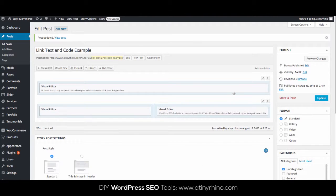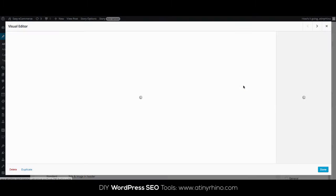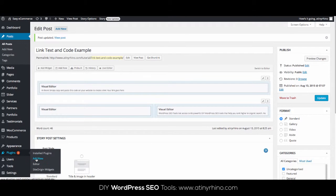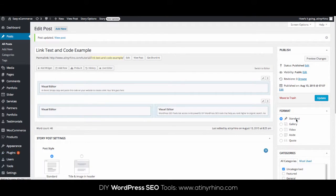What I'm looking for here is the ability to display code so people can easily copy and paste it. The best free plugin I found to help me display source code properly, without WordPress changing a thing, is a plugin called Syntax Highlighter Evolved. To install this plugin, go to Plugins and then Add New. Search for the plugin and then install and activate it.